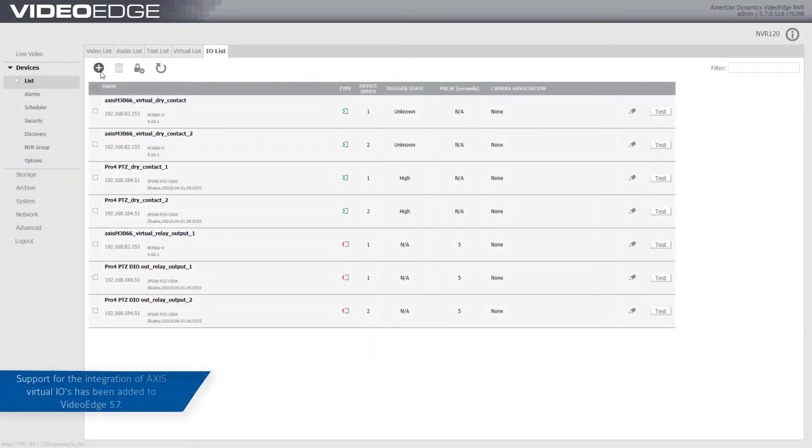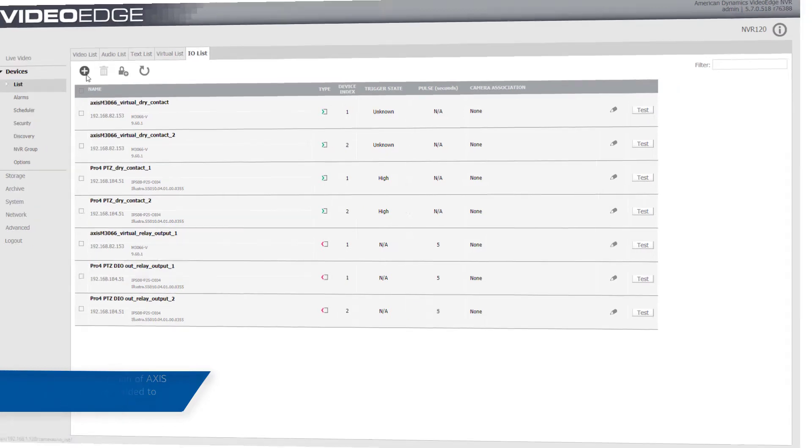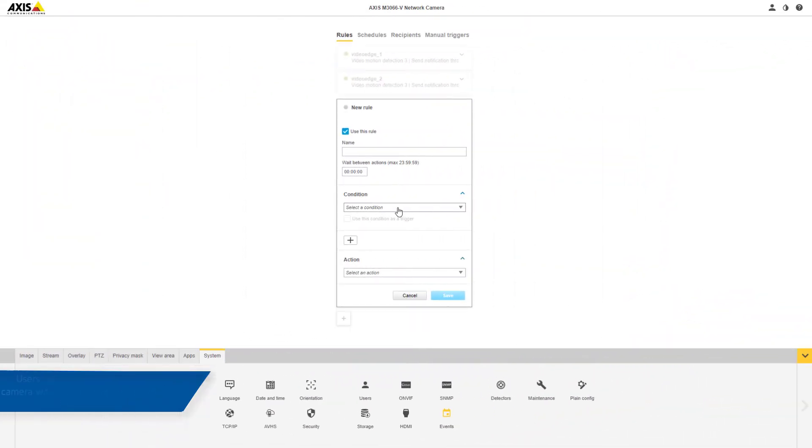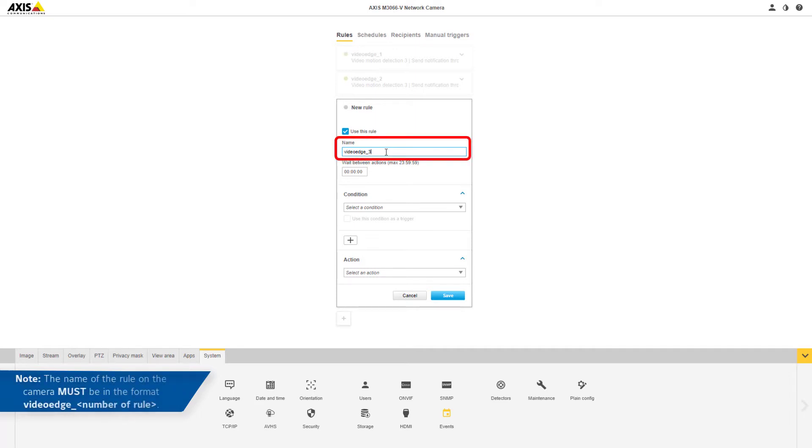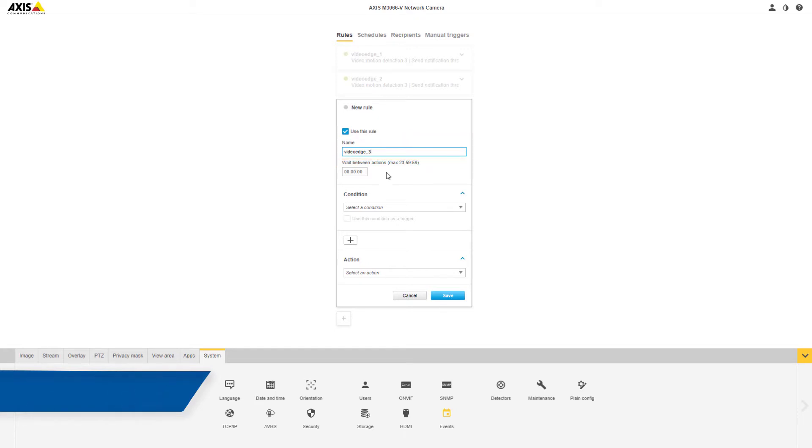Support for the integration of AXIS Virtual IOs has been added to VideoEdge 5.7. Users can create a rule on an AXIS camera with VideoEdge underscore number of rule in the name field. Please note that the name of the rule on the camera must start with VideoEdge underscore number of rule.